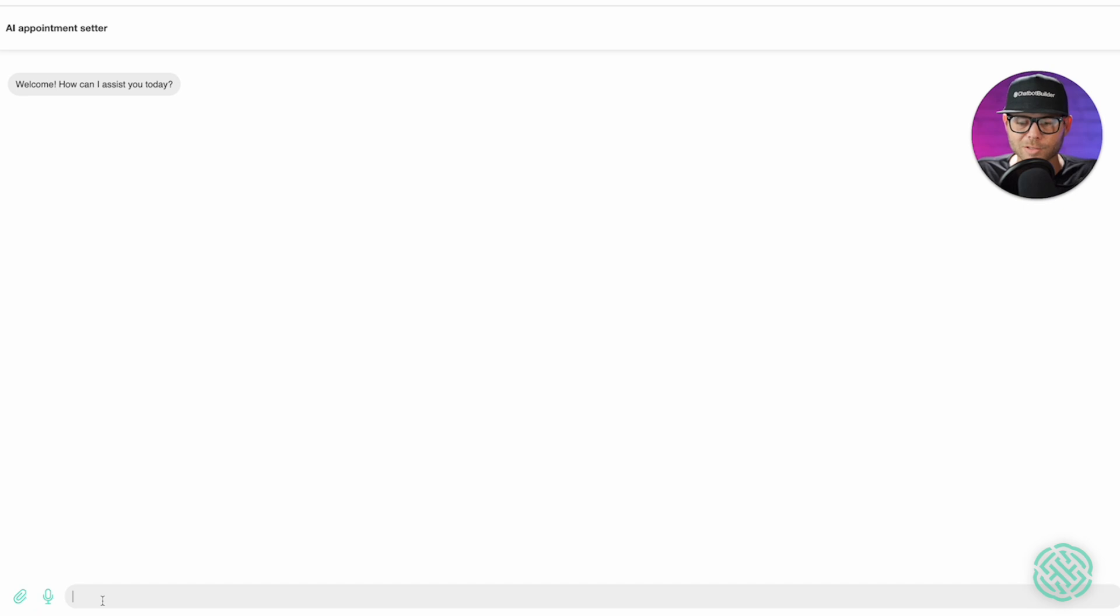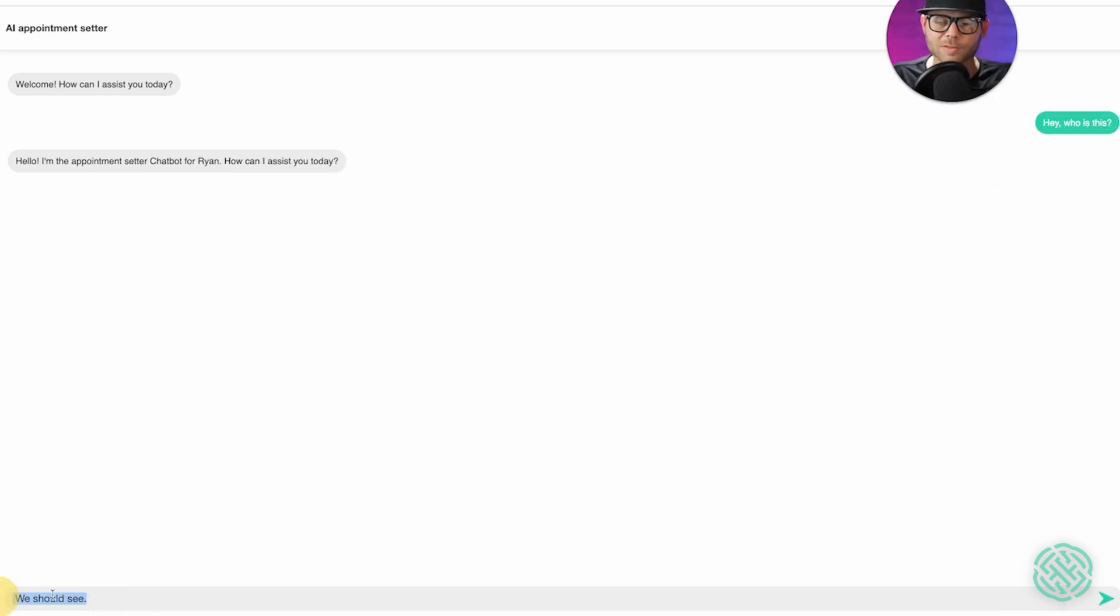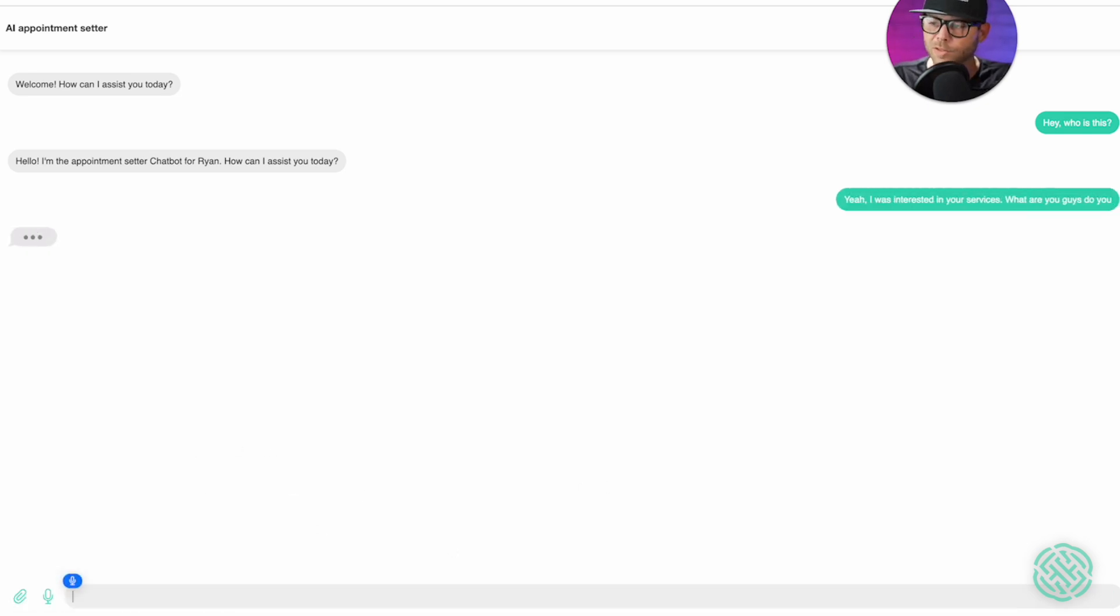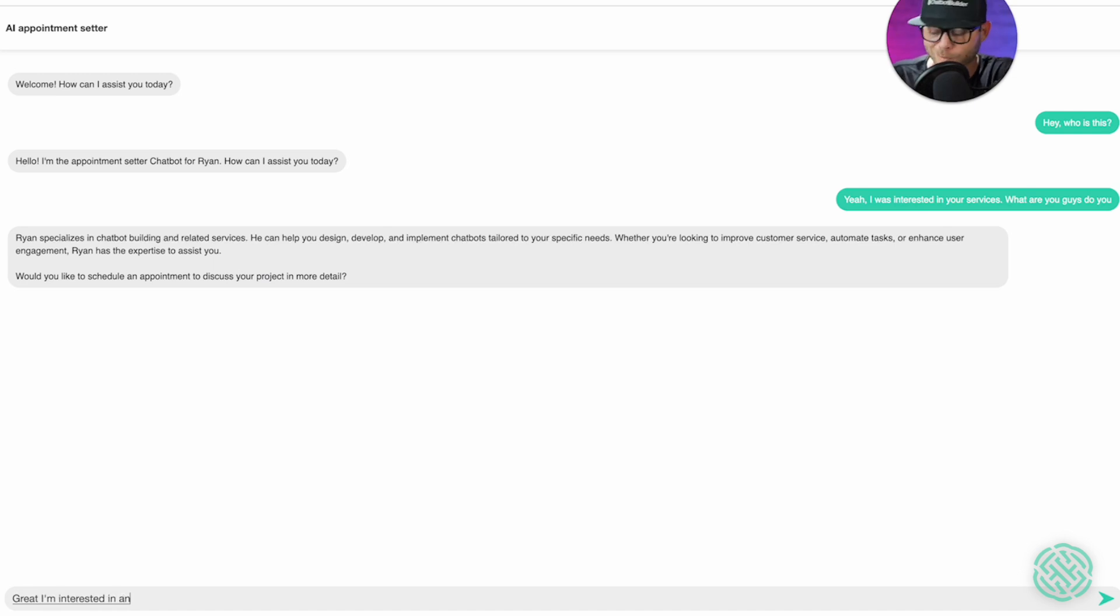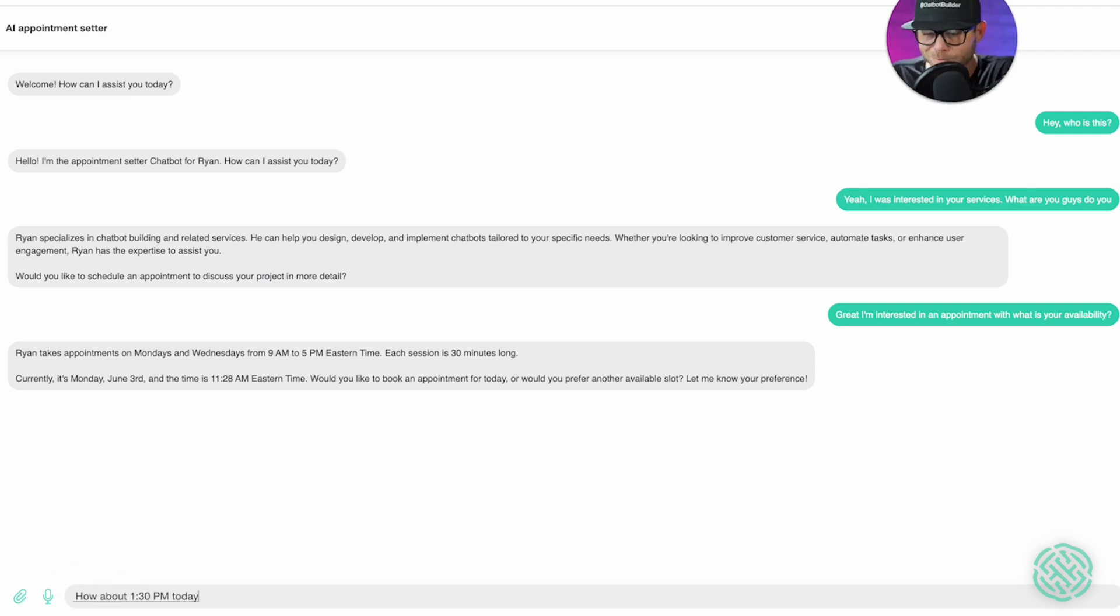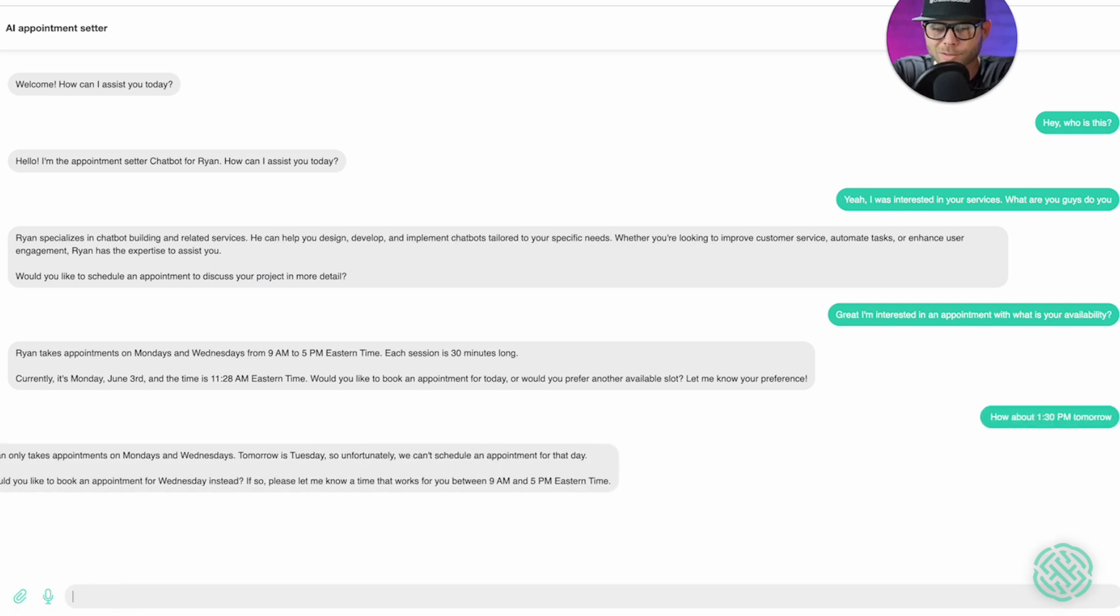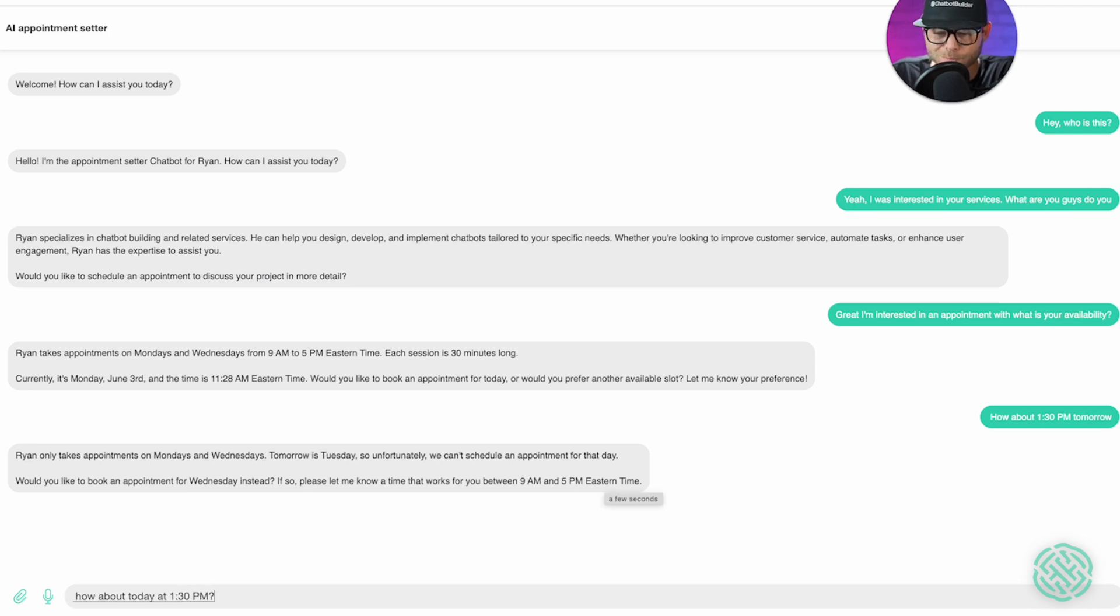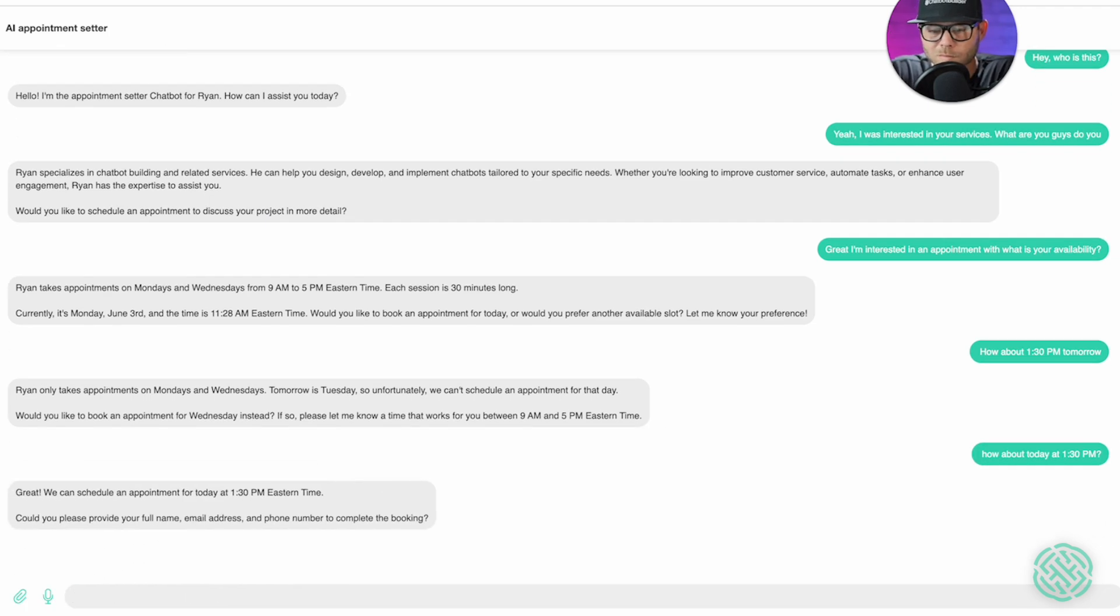So we should get our welcome message. And I'm going to be like, hey, who is this? We should see the response on the chatbot for Ryan. Yeah, I was interested in your services. What do you guys do? Just to say something about chatbots. Boom. Great. I'm interested in an appointment. What is your availability? Sure. How about 1.30 p.m. today? Tomorrow. It should say now because it's Tuesday. Perfect. Tomorrow's Tuesday. How about today at 1.30 p.m.? Great. We can schedule it.